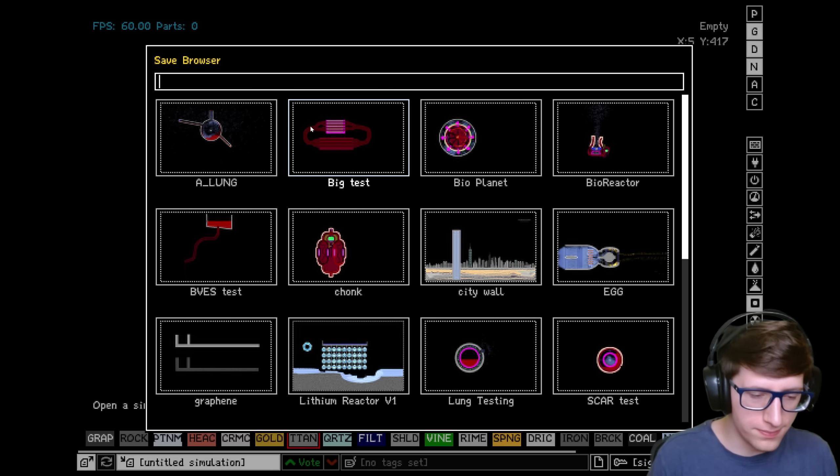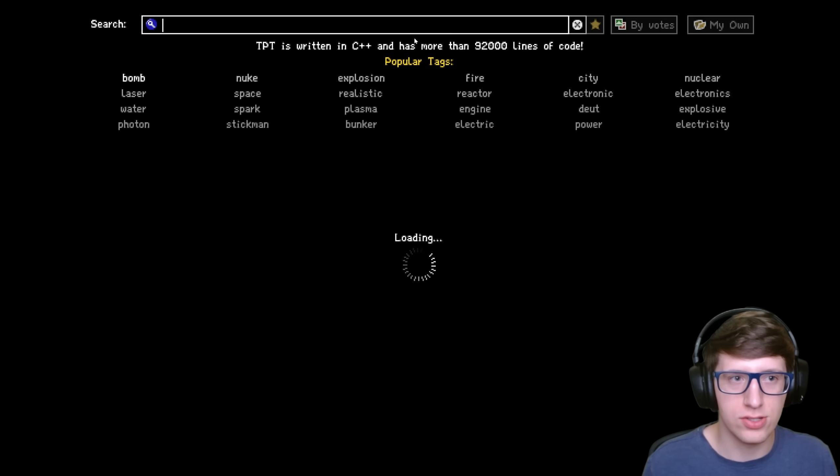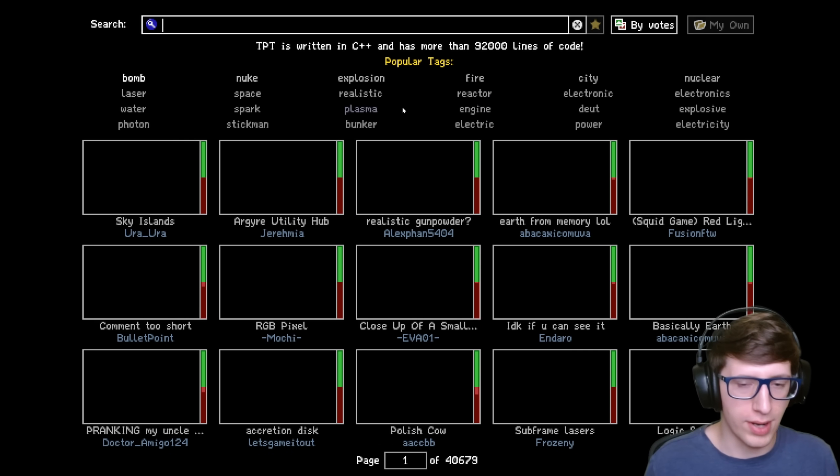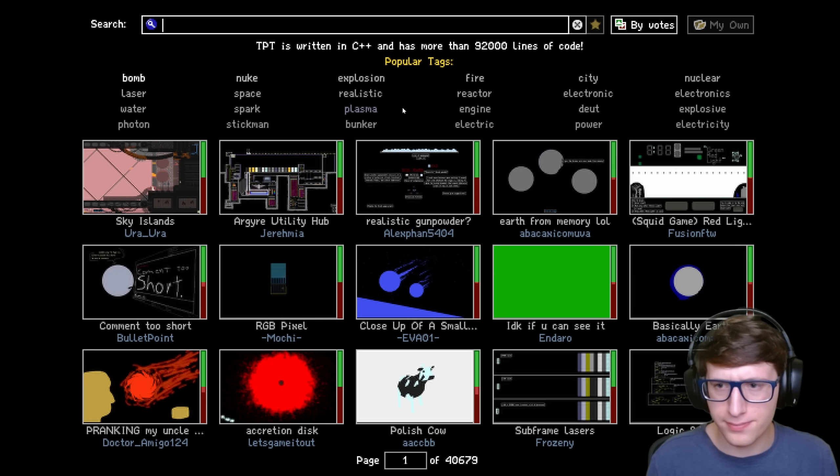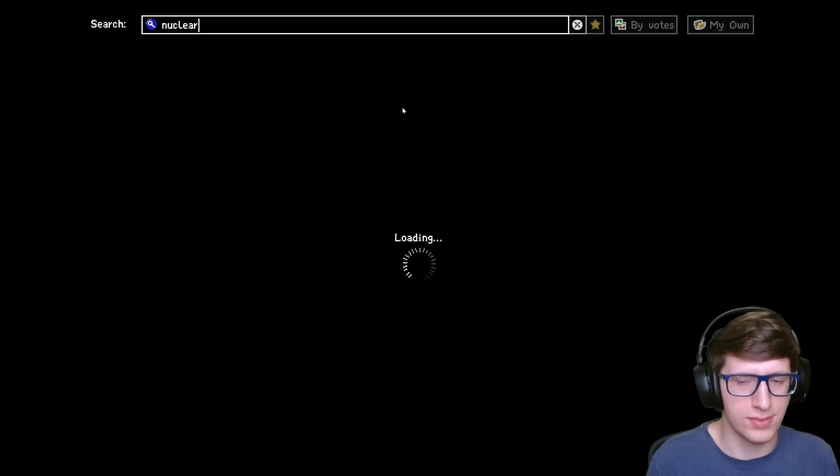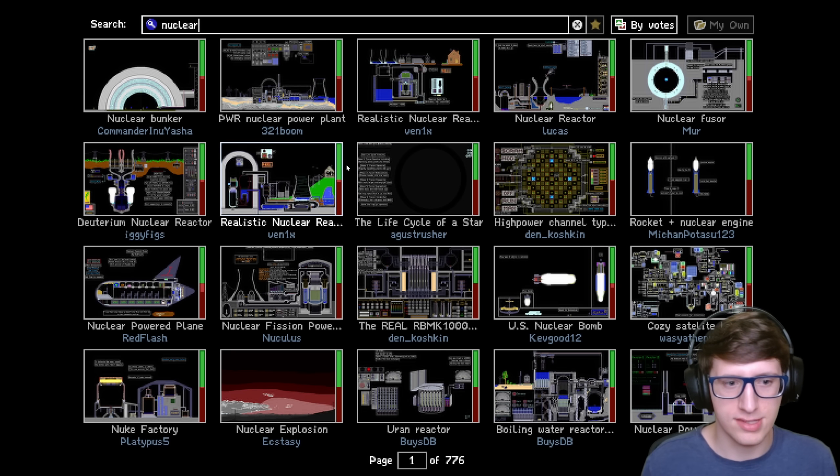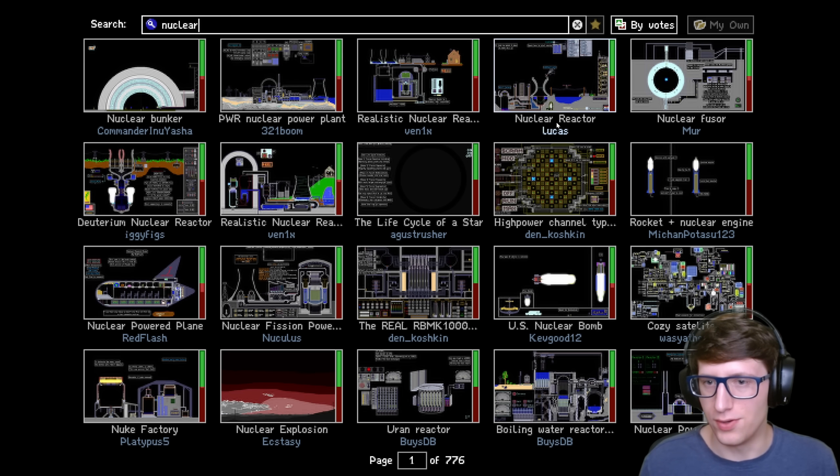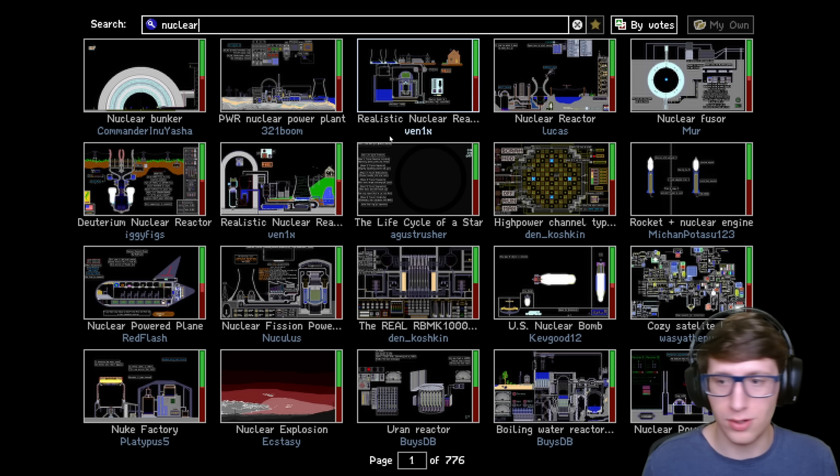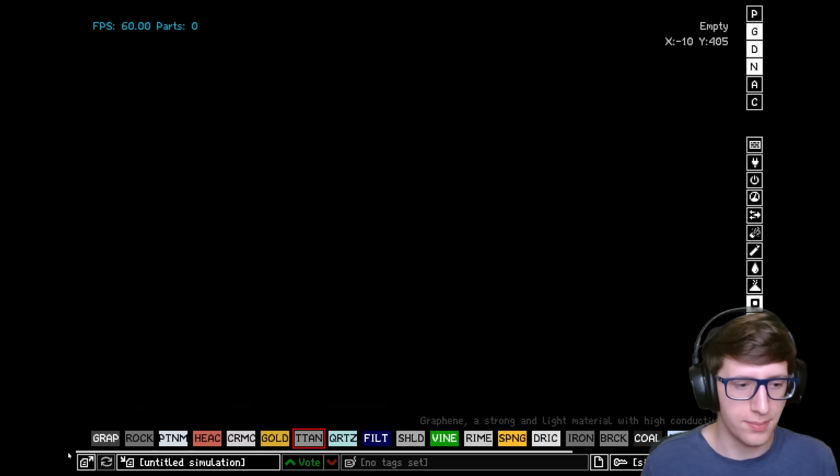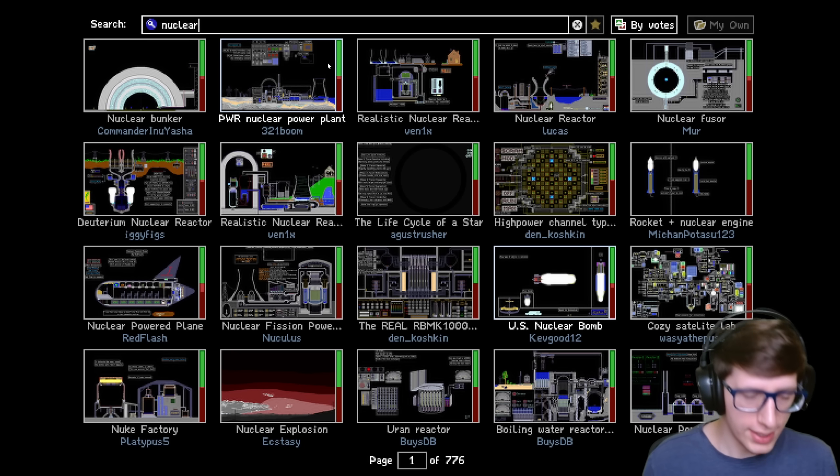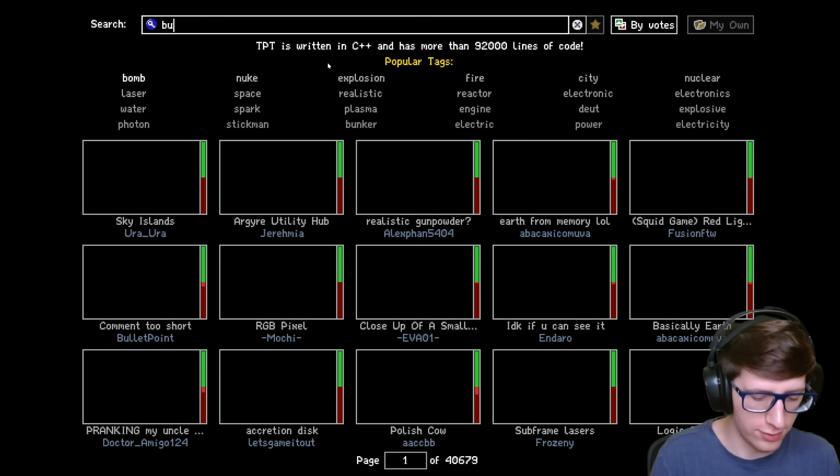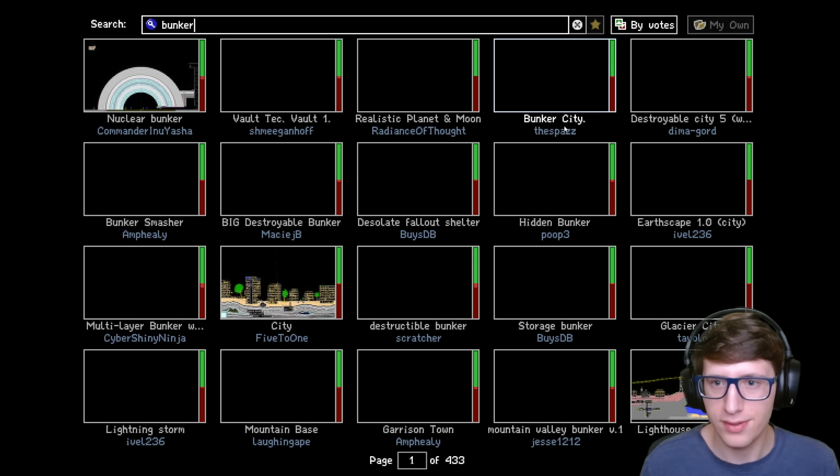There's so many things we can do with this. I think one fun thing to do would just be to grab a nuclear reactor that someone else maybe has made and just replace some of it with graphene to see if it could survive, or potentially even testing it against a nuclear bomb. Let's go ahead and go over to Bunker City, my favorite testing map.